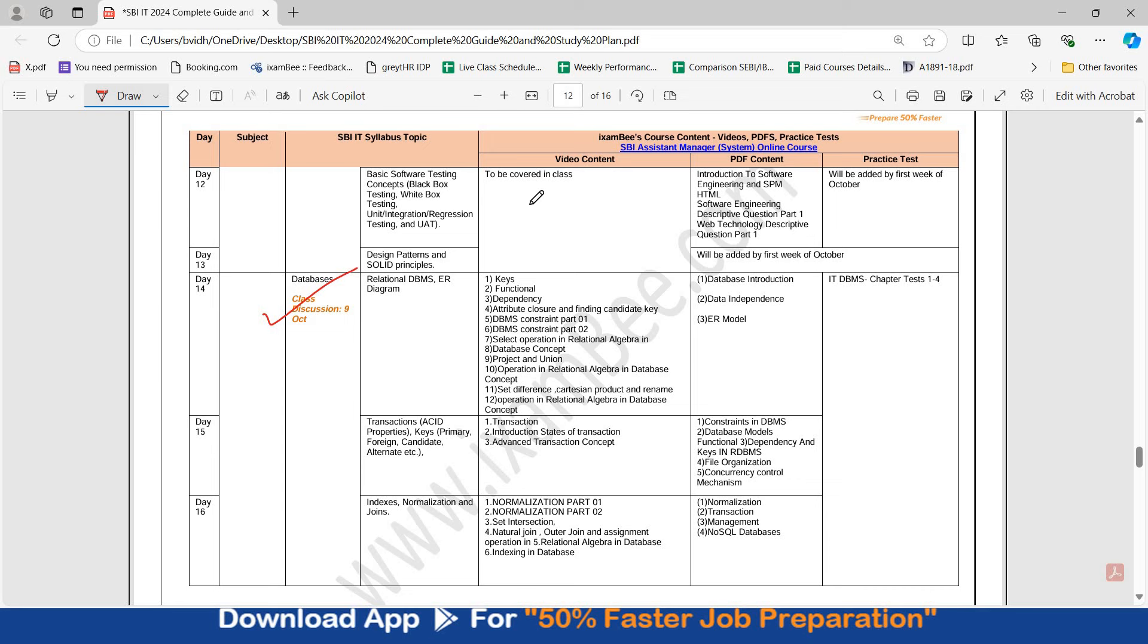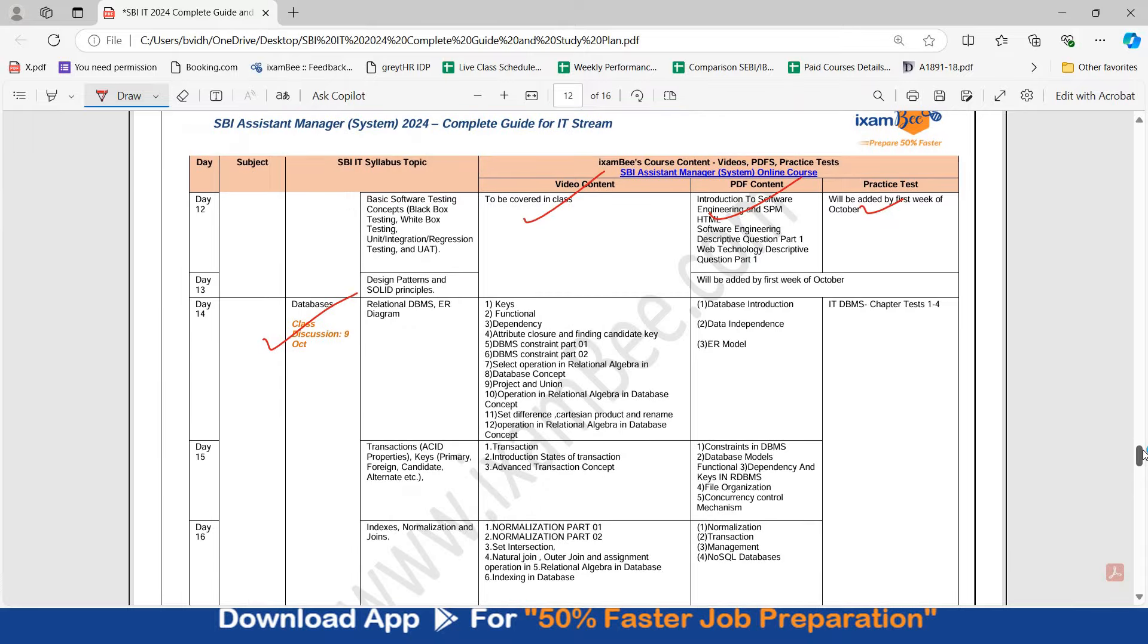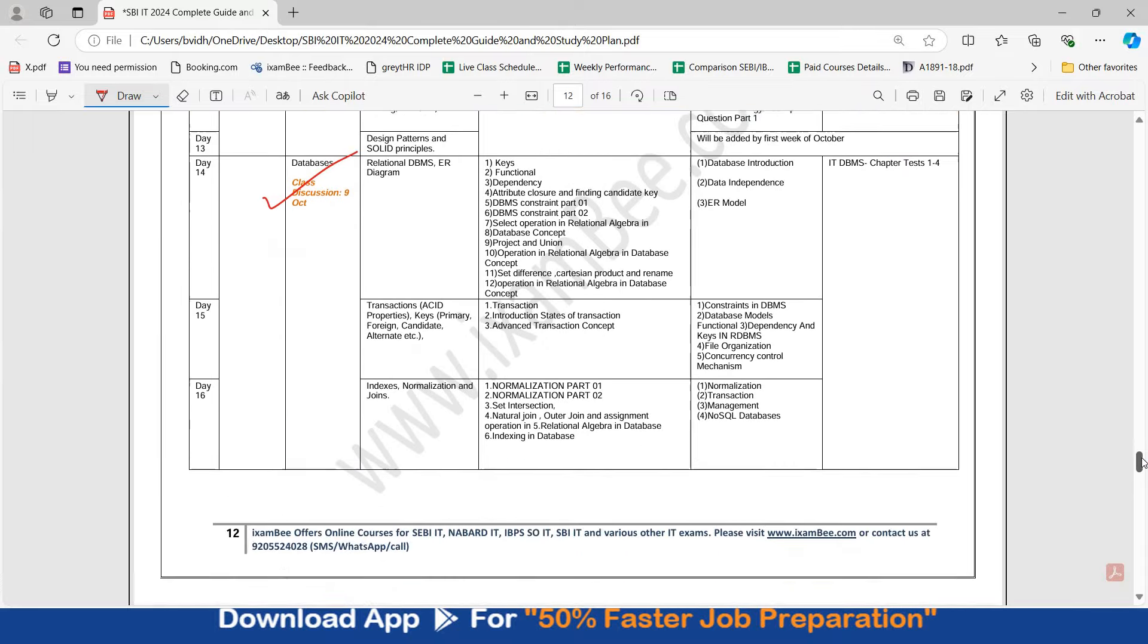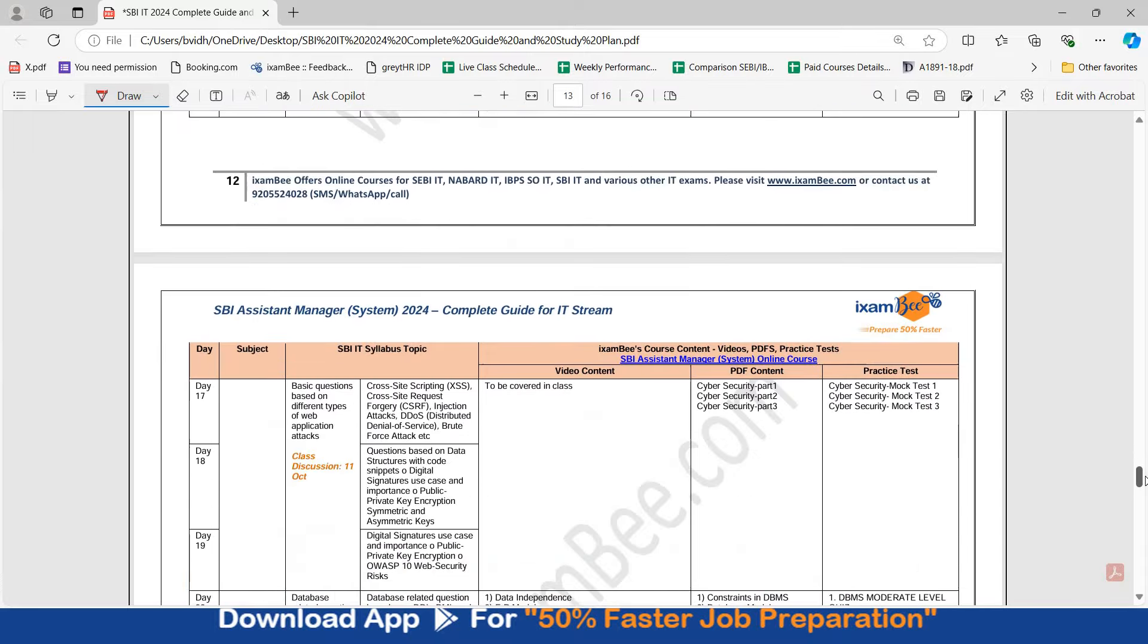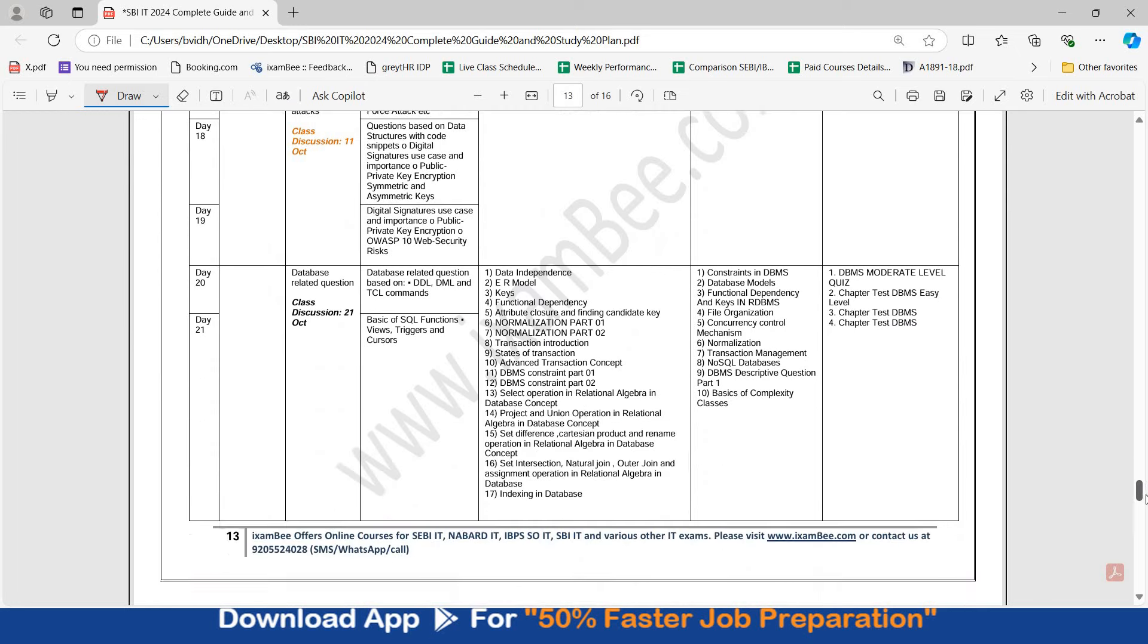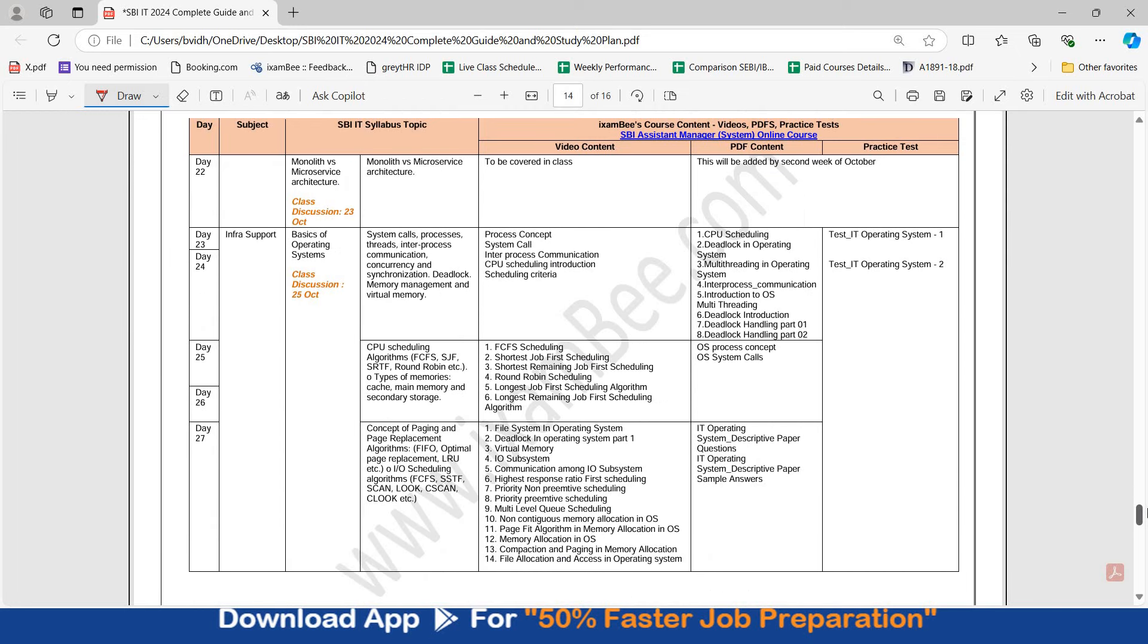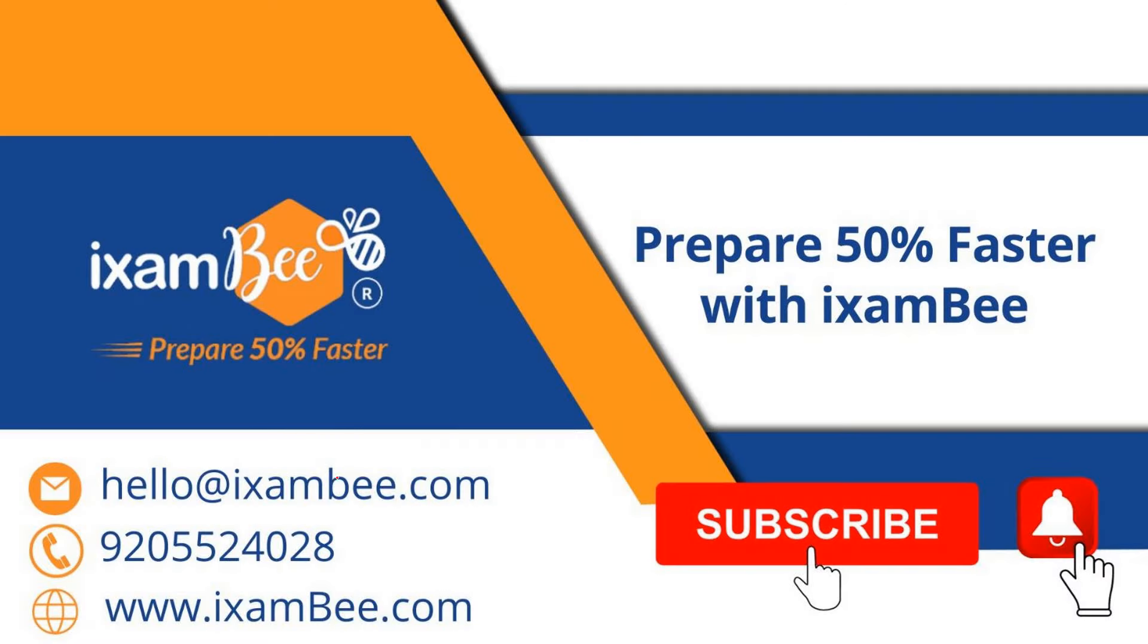We have the content available in the form of videos, PDFs, practice tests and then there are 10 full length mock tests also present in the course. You can download this study plan from the description. You can still try to cover up. You can write your queries. You can write your coverage in the comment below. If you don't want to share with others, you can email to us at hello at iExambi.com.